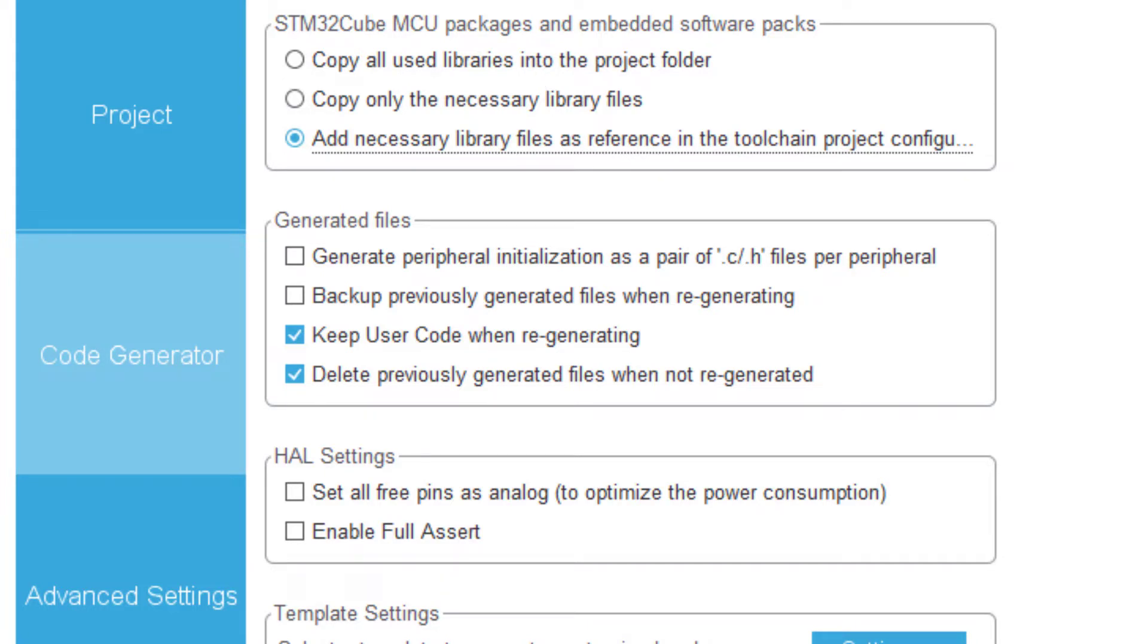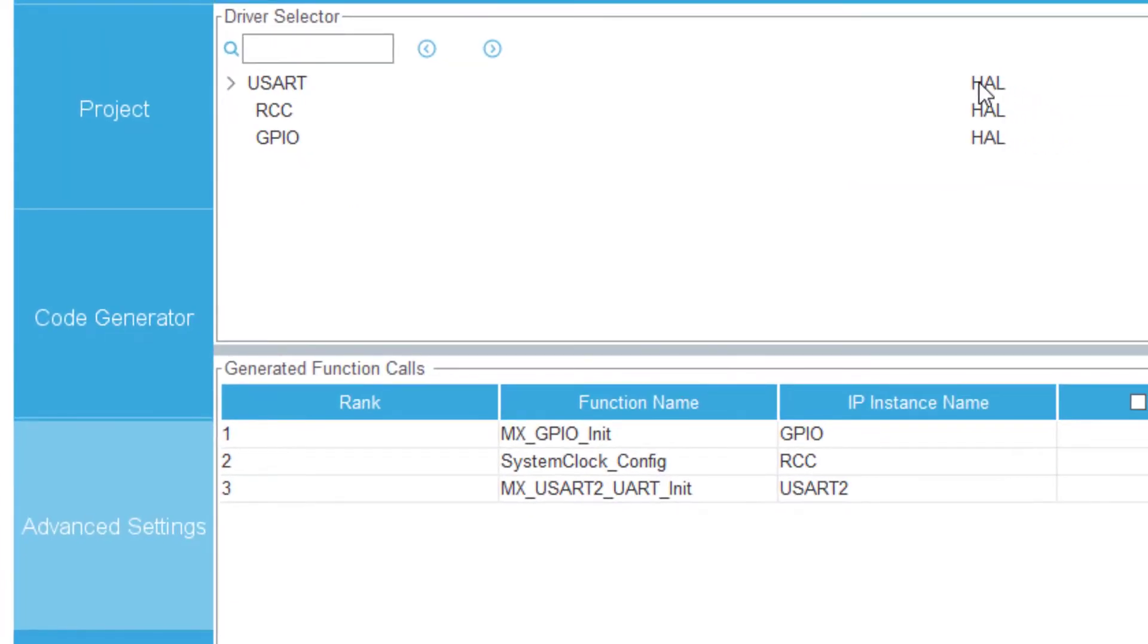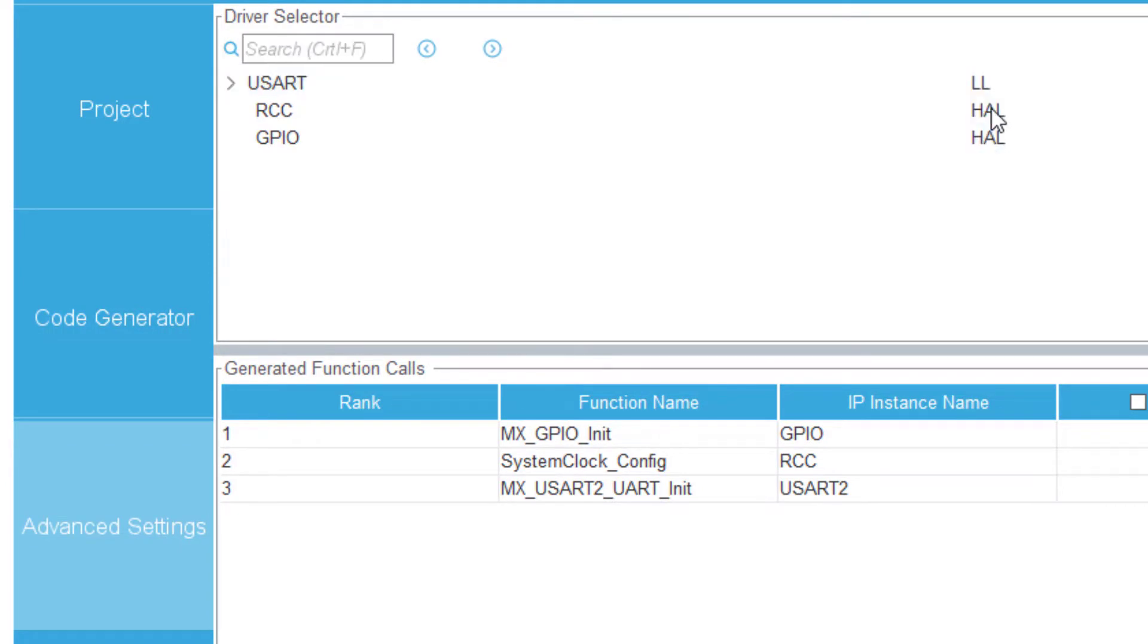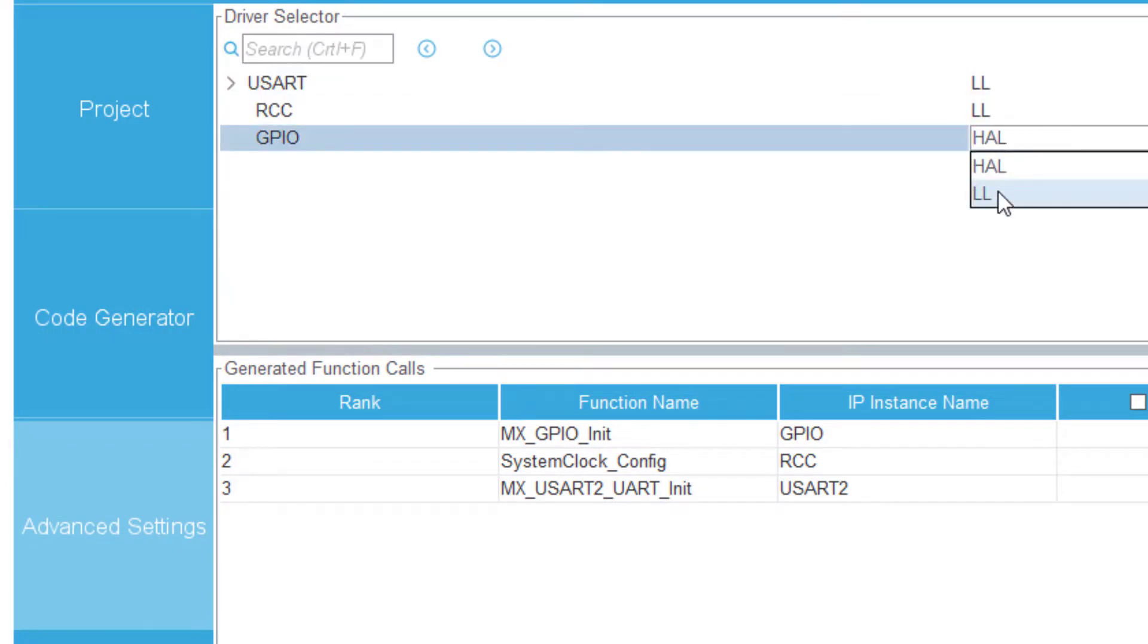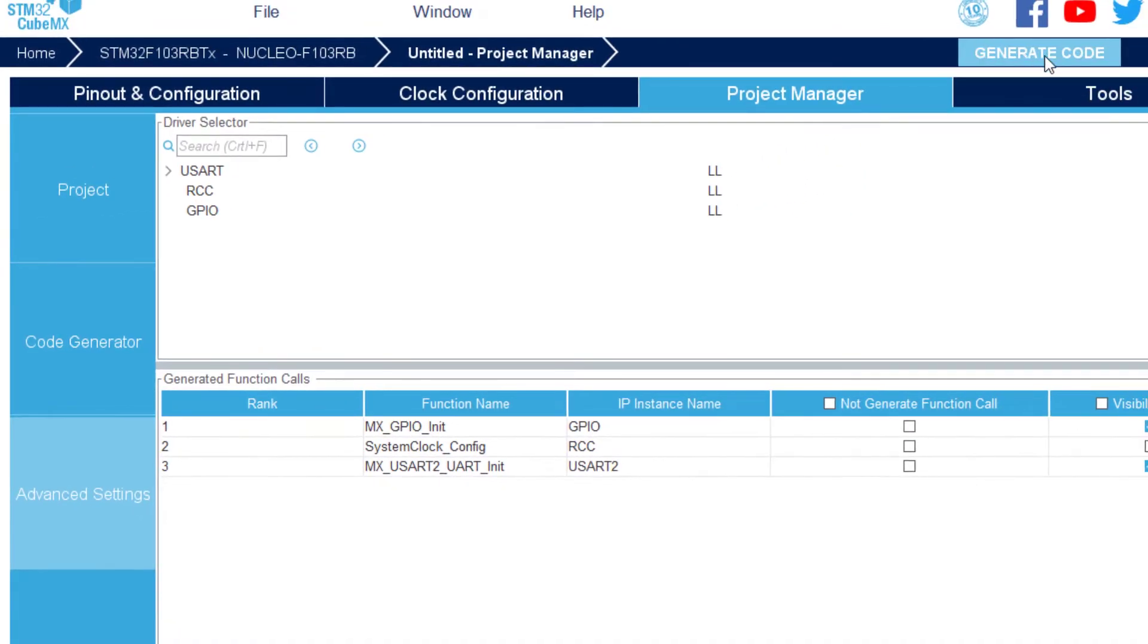And this is important, if I want to use the low level library I have to select here, for all the resources, this low level library. And then I will generate the code.